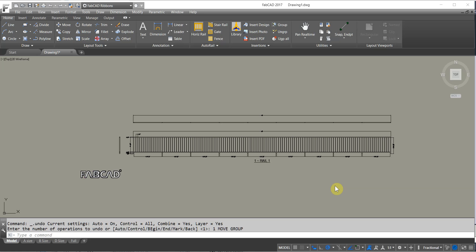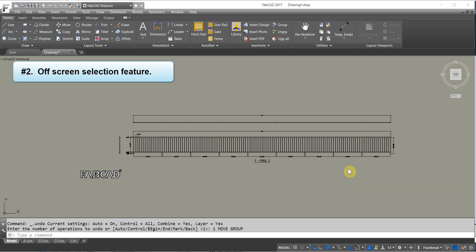The next item is the off-screen selection. So what we mean by that is I'm back at the 2017 screen again. So what I want to do is do a stretch command.